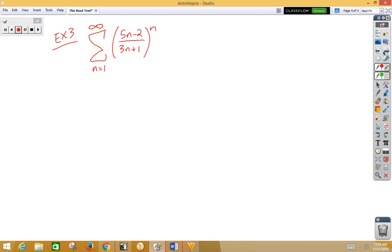Let's do one final example. We have the series 5n minus 2 over 3n plus 1 to the nth power. And I think you see where this is going to go.